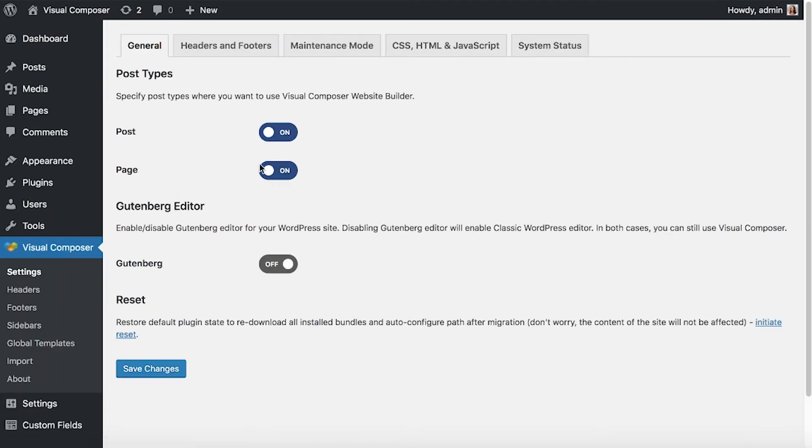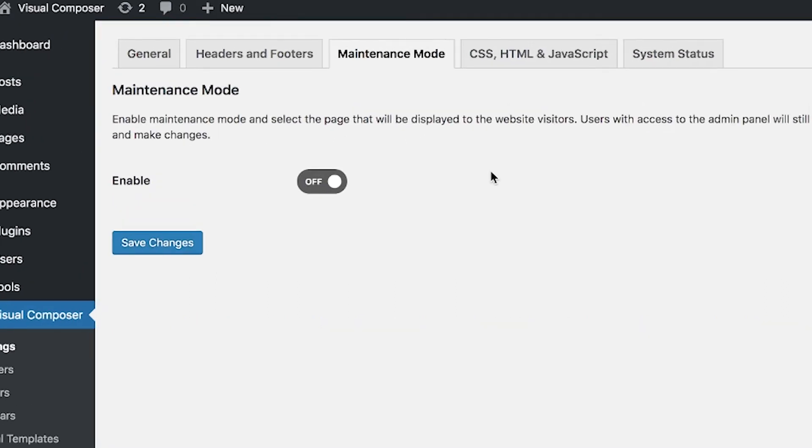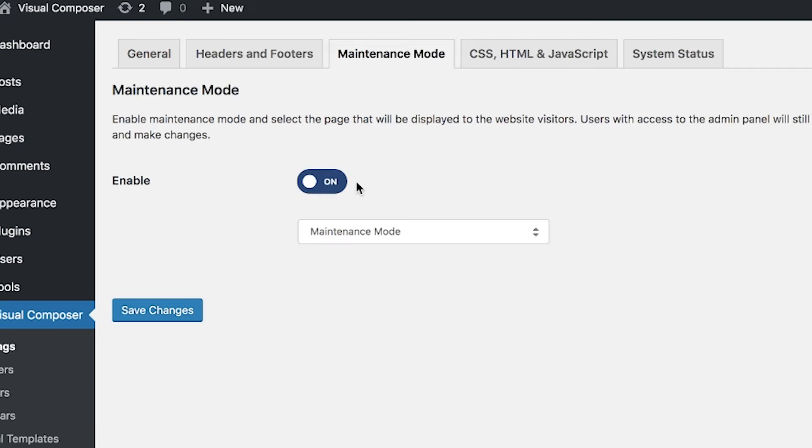And here you'll see the maintenance mode tab. To set your site on maintenance mode, enable this toggle here, and select a page that the visitors will see when opening your website.